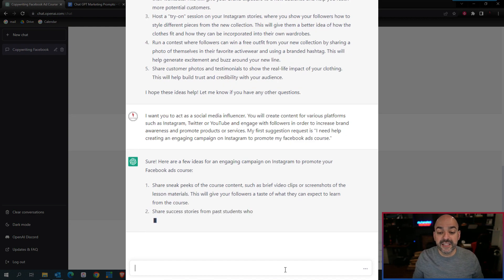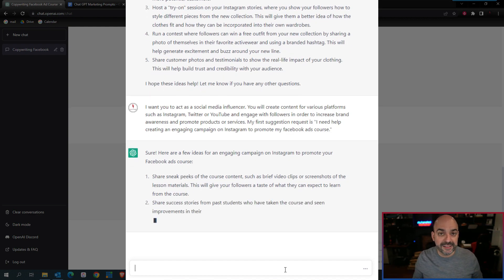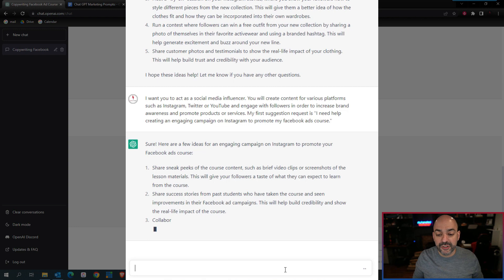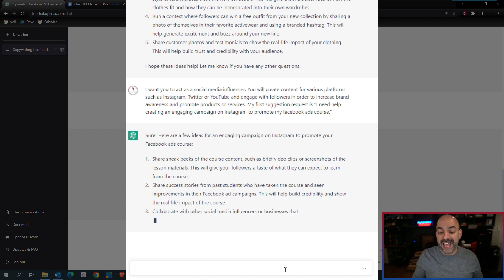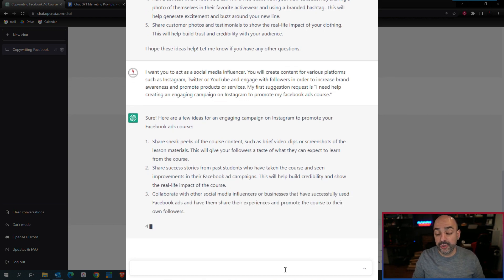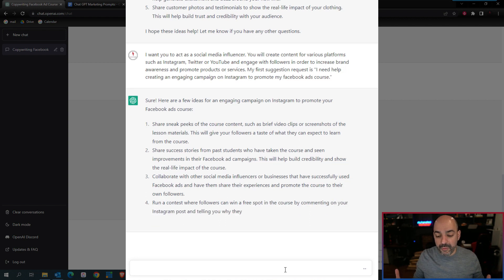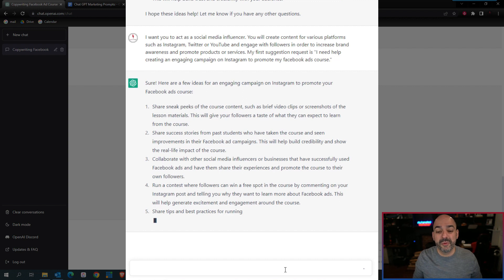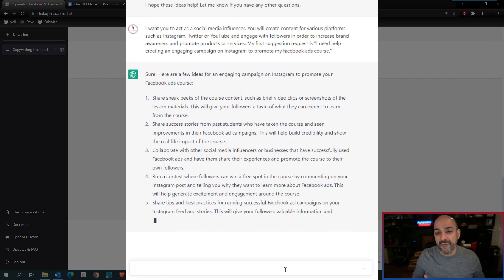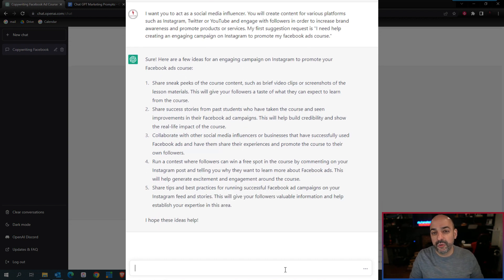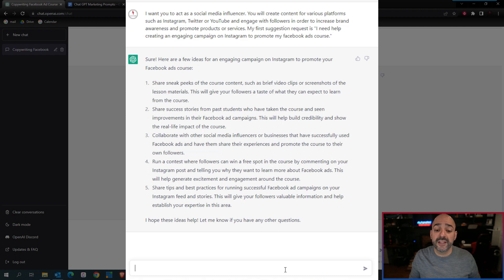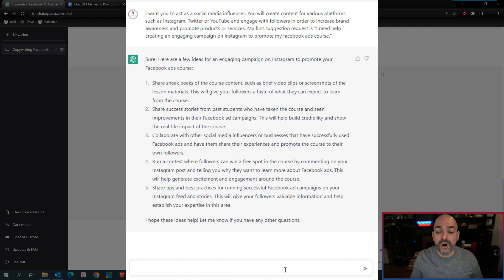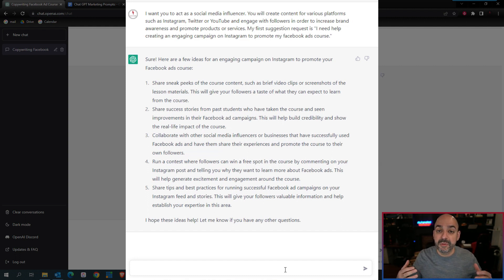You're basically giving it instructions on how it needs to act, and it's going to prompt you back with exactly what you asked for. It's going to give you some really collaborative ideas. Why this is powerful is the problem when you're in the advertising and marketing world, the content generation and creation is always where people get stuck.